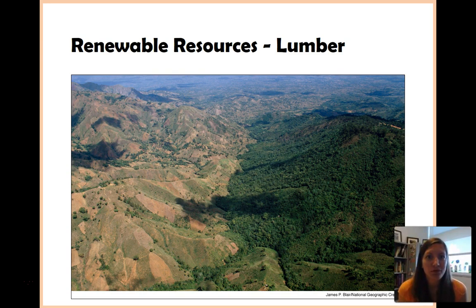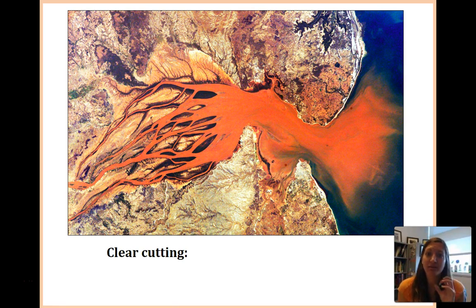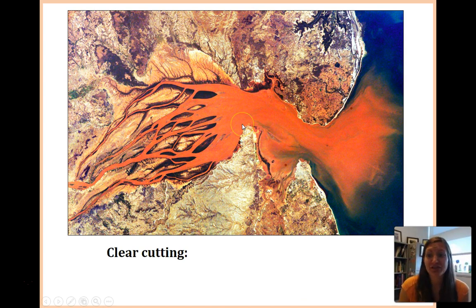We do use trees, so how can we harvest trees in a more sustainable way? Some of the downsides of clear cutting: this is a satellite picture of a previously forested area. All of this light brown is dirt, and what all of this orange is is actually water, tainted orange because of all of the runoff that is coming from this bare soil.